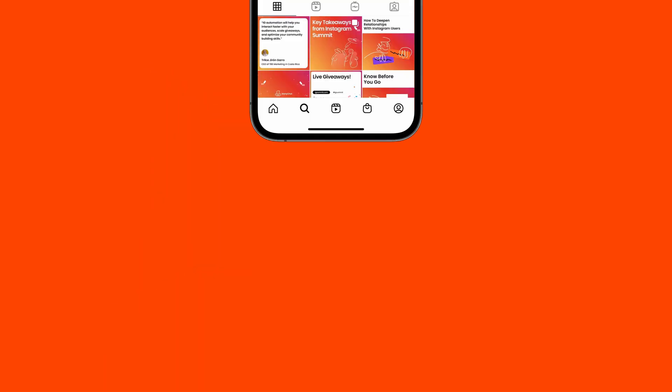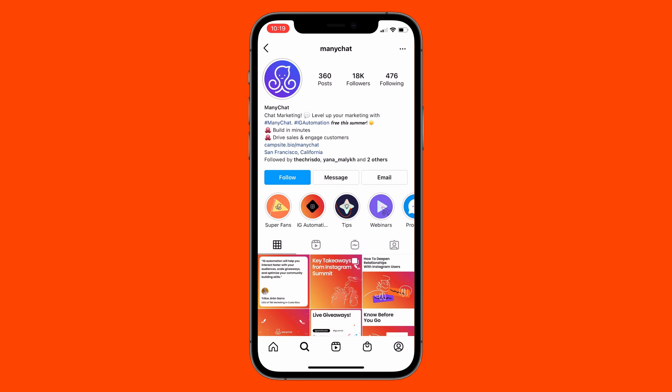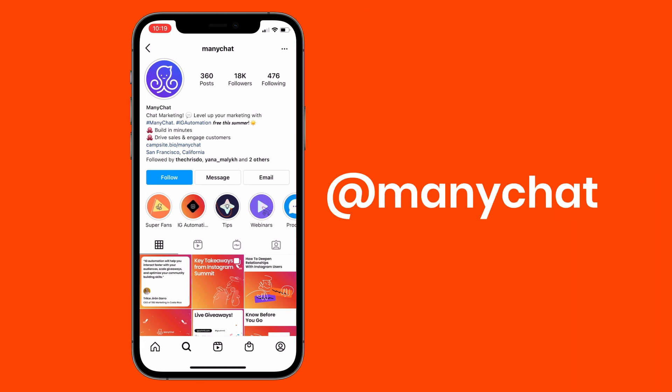Oh, and don't forget to follow us on Instagram at ManyChat. Until next time, bye for now.